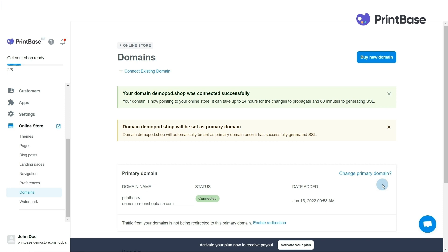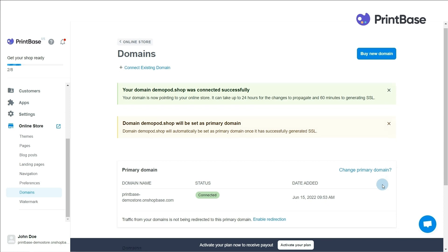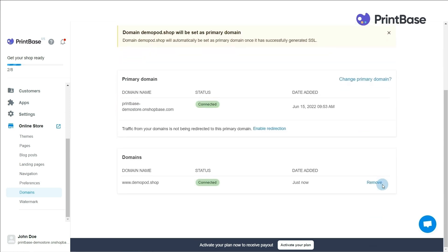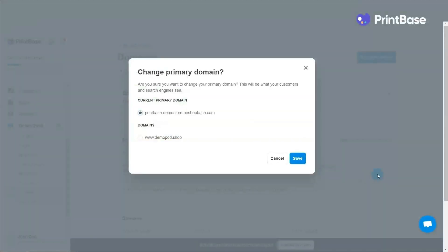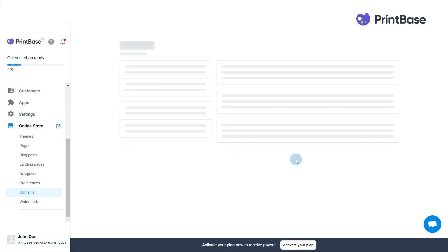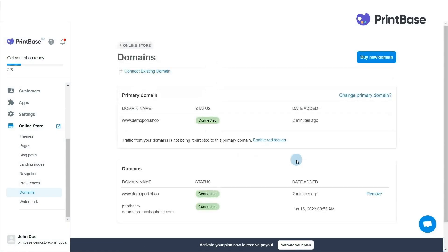After you have successfully connected your domain, you need to choose this domain as your main domain. Choose Change Primary Domain. A pop-up will appear for you to select the primary domain. Click Save.